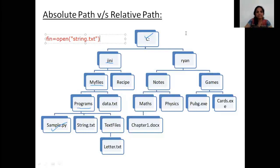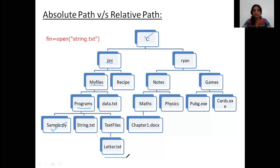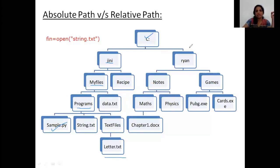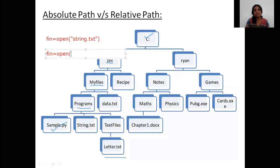But suppose I want to access `letter.txt` from `sample.py`. `sample.py` is under the folder `programs`, but `letter.txt` is in a folder called `text files`, which is also inside `programs`. Since `letter.txt` is not directly in my current working directory, if I just write `letter.txt`, it would say it doesn't exist. So what can I do?